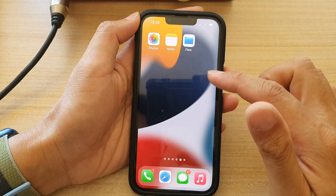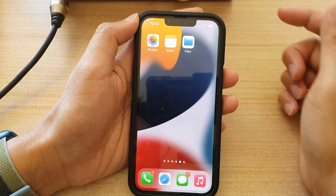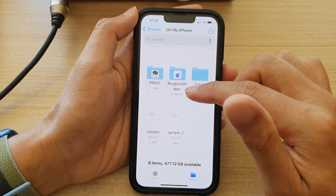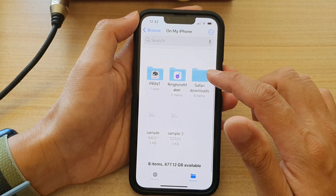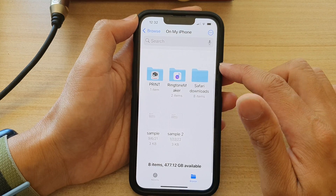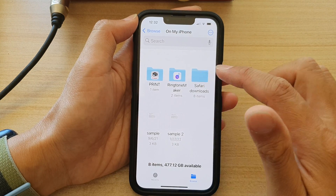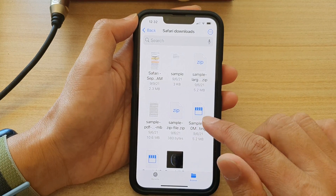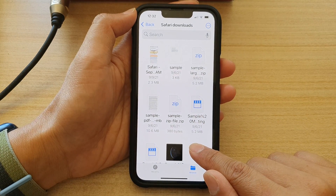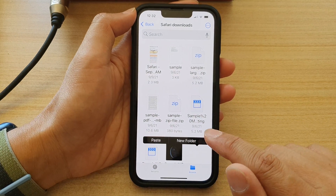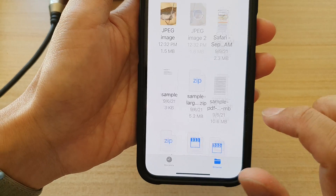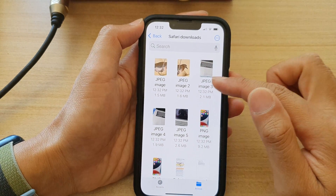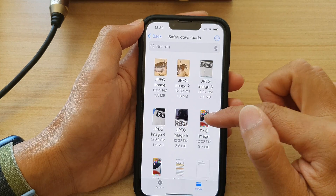Another one is to copy to Files. So if you want to copy to the Files application, we're going to open up a folder. I'm going to open up this Safari Downloads folder, and let's say I want to paste it in this folder. I can touch and hold on the blank spot on the screen and then choose Paste. And here you can see I have pasted all the selected photos from the clipboard.